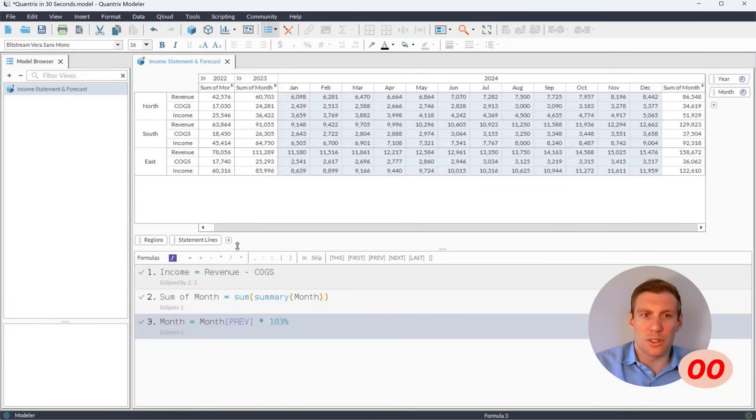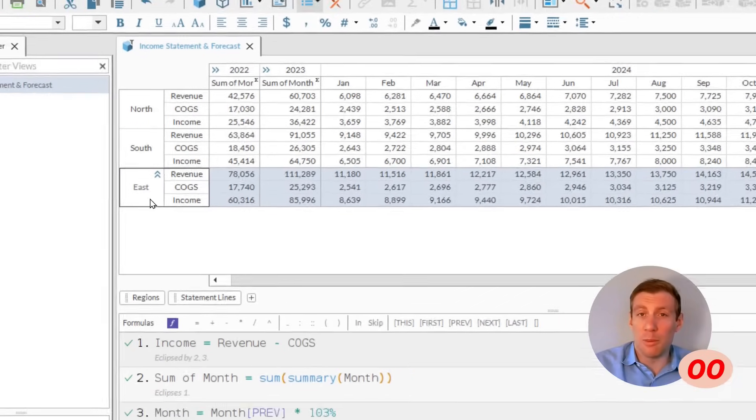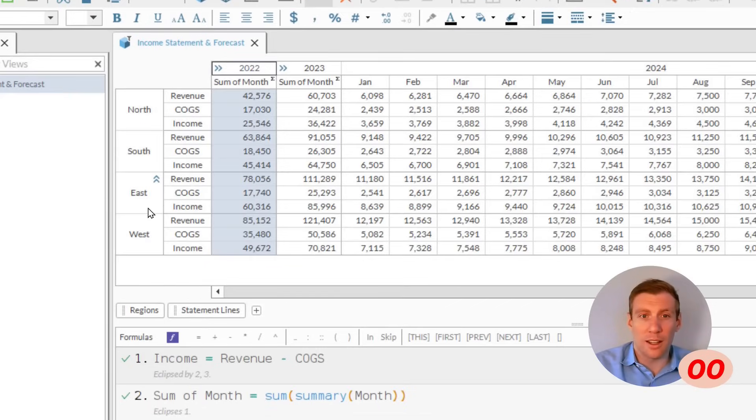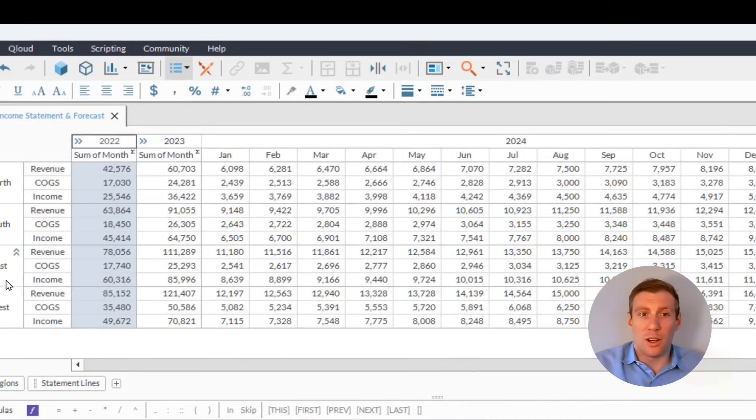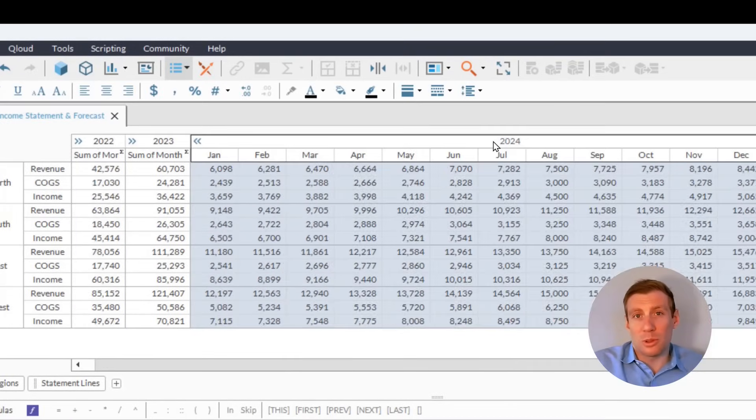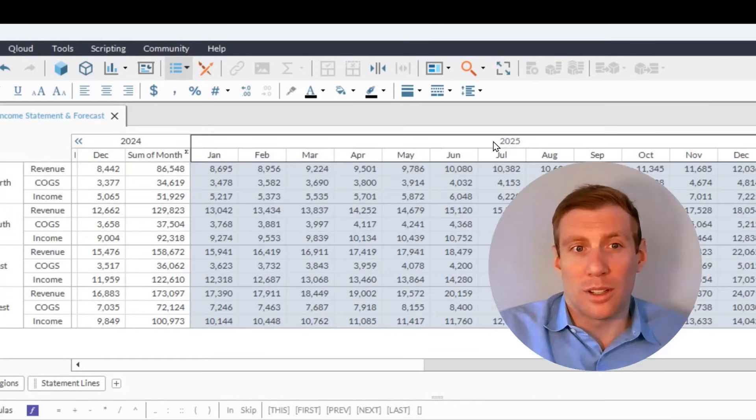Just these two formulas expand no matter how many regions we add, how many products we add, or how many years we look into the future.